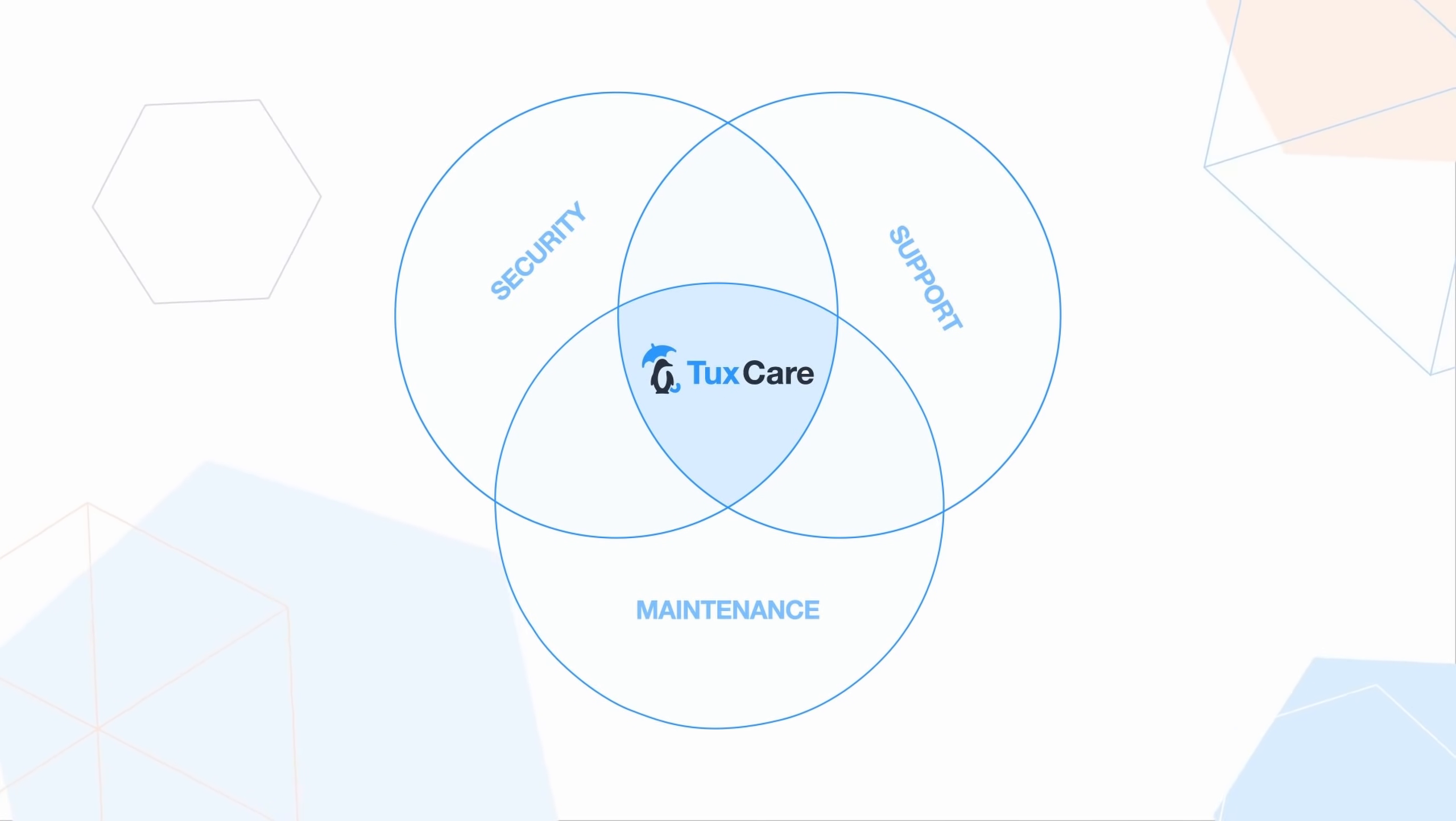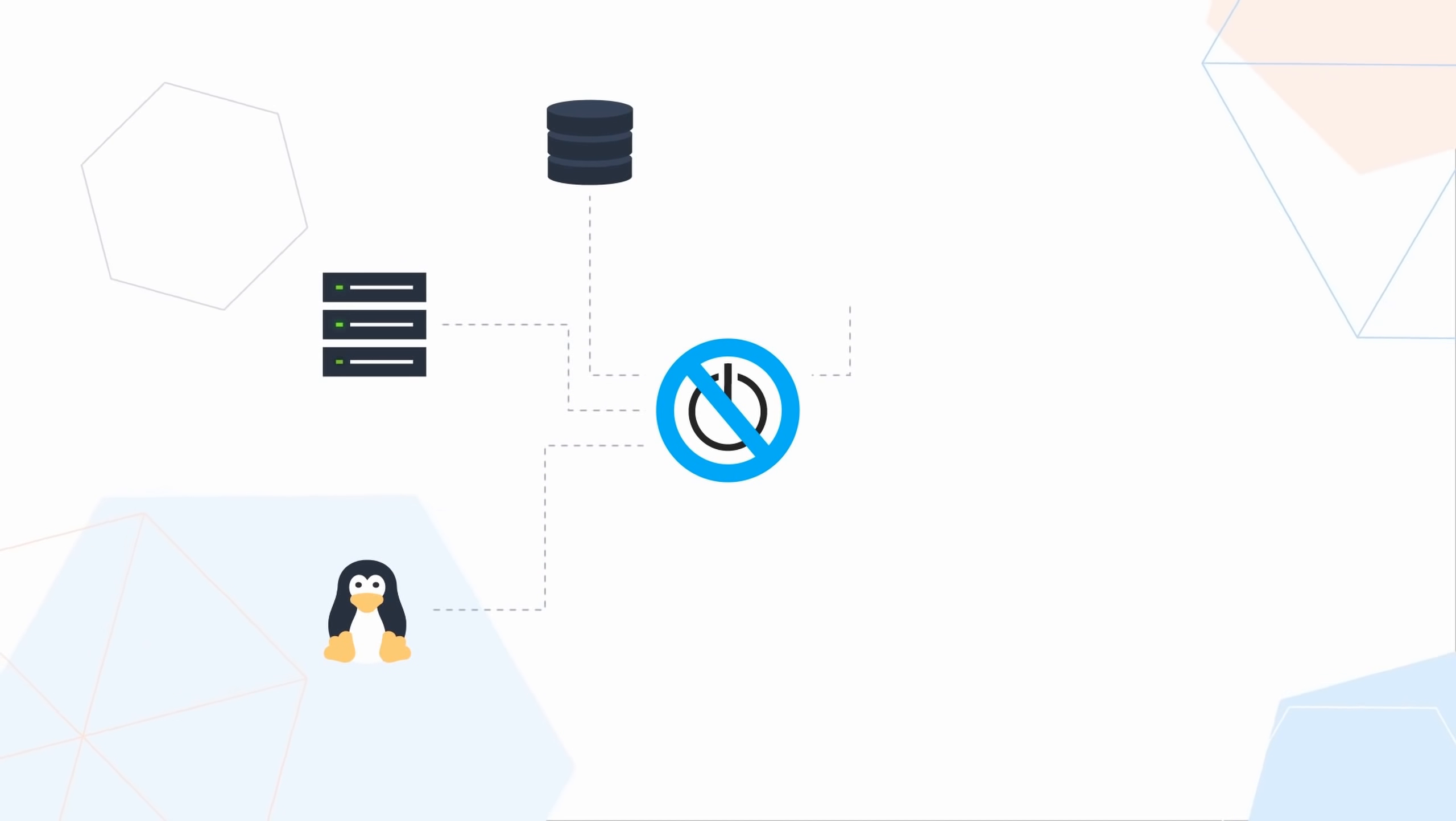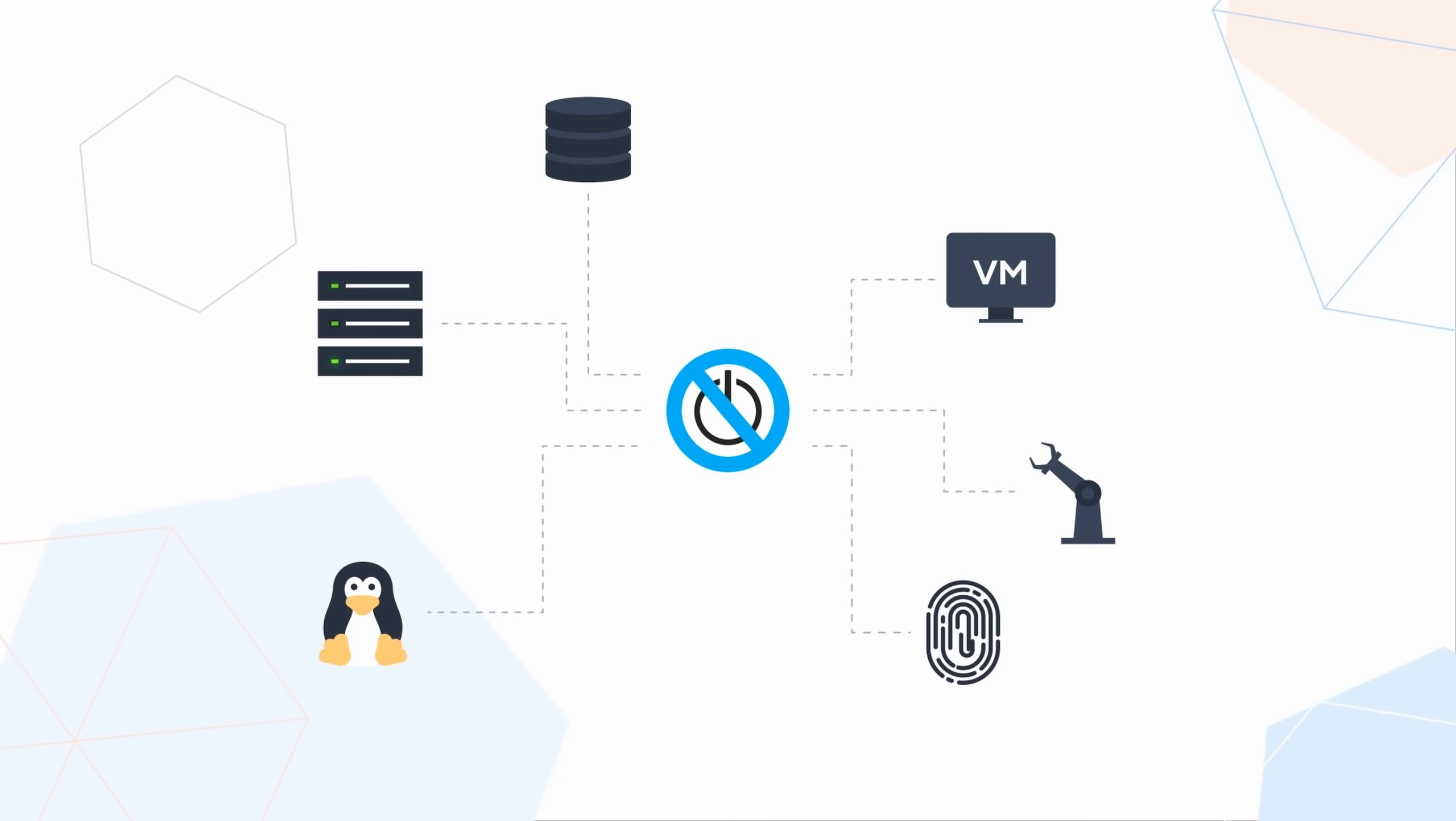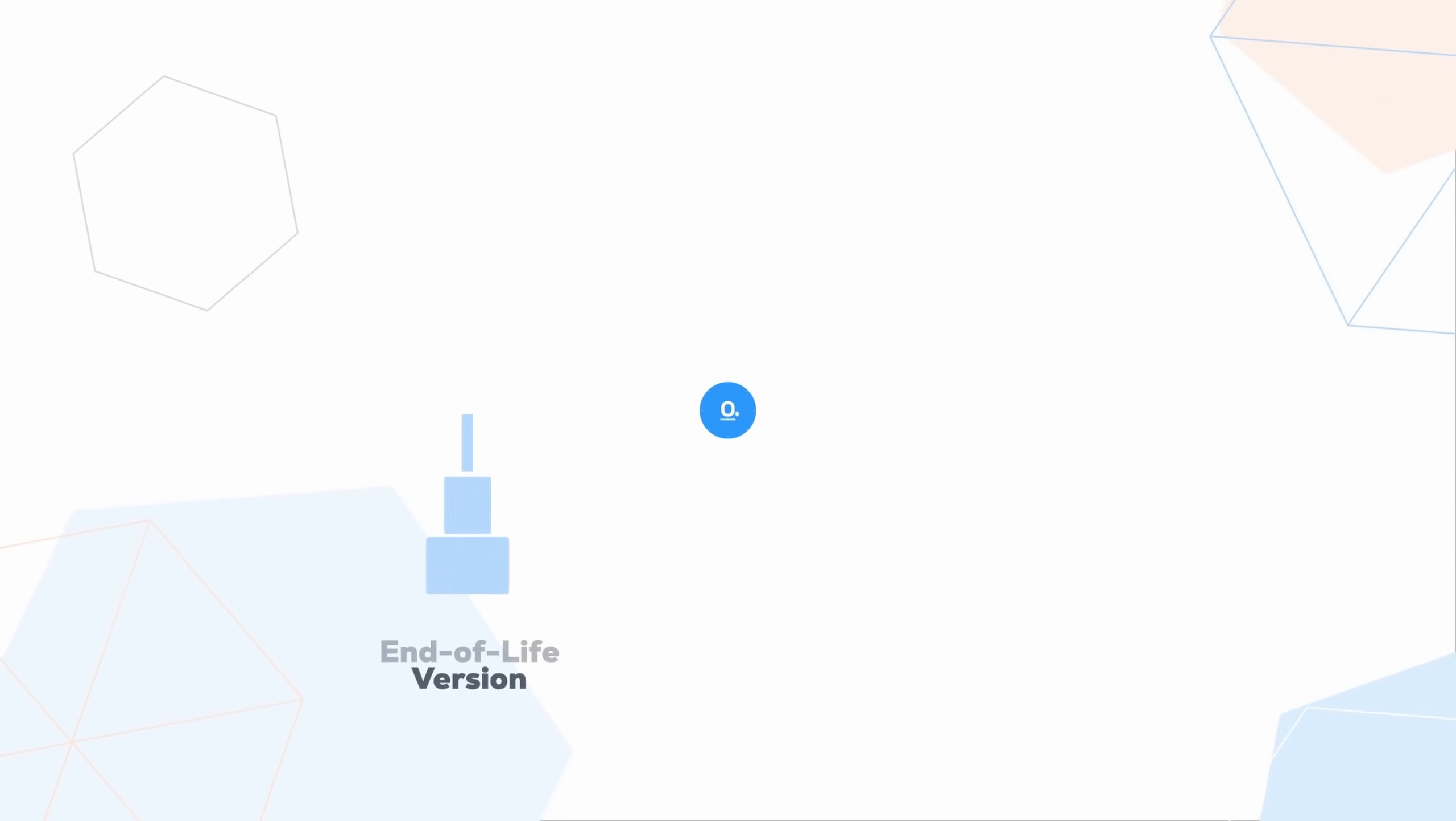The first one is live patching. So your Linux kernel, your libraries, your databases, your virtualizations, your IoT devices can all receive automated security patches that don't need downtime to be applied. They are all patched live.